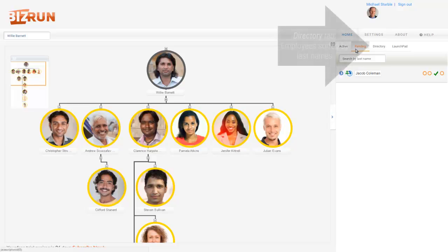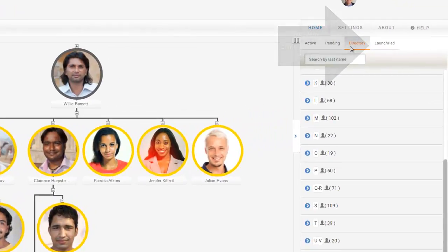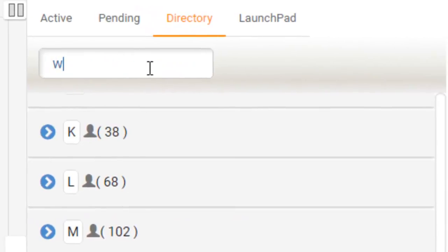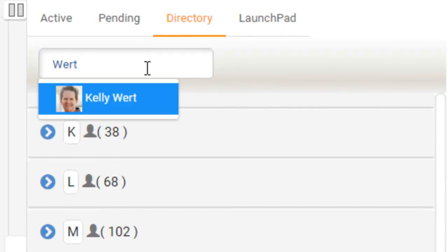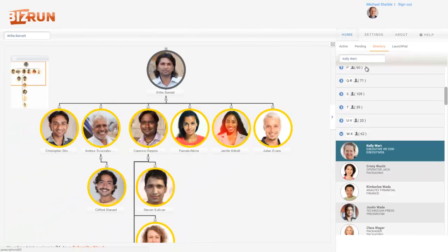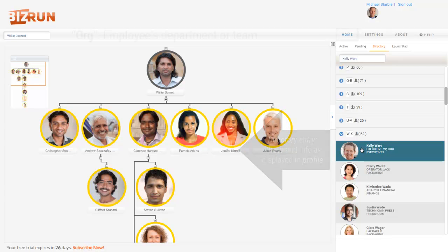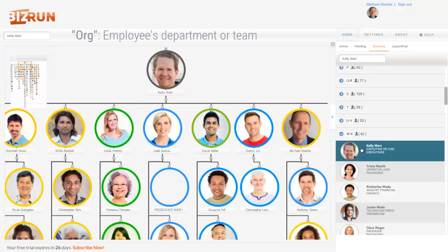Now let's get to know the directory. Here are all of your company's employees, sorted by their last names. In the upper left of the directory, notice the search box. When you enter an employee's last name into this box, then select the employee from the list beneath the box, the employee's highlighted entry displays. Each entry includes the photo and information that's displayed in the employee's profile — remember that from the organizational view? And when you click the employee's entry in the directory, the employee's org displays in the organizational view.